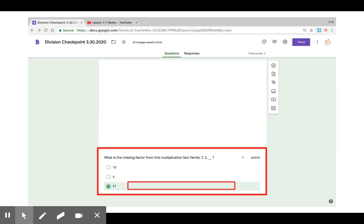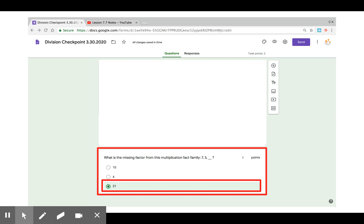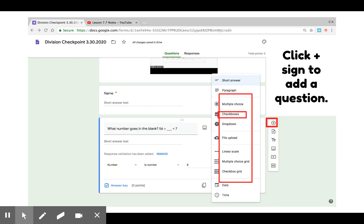Next is multiple choice. You can then select the answer key just the same and select the correct answer. That way the form can be graded when the students submit it. You can also assign point values.